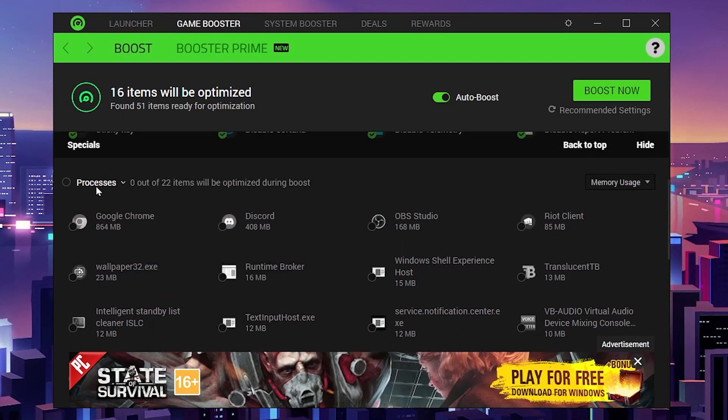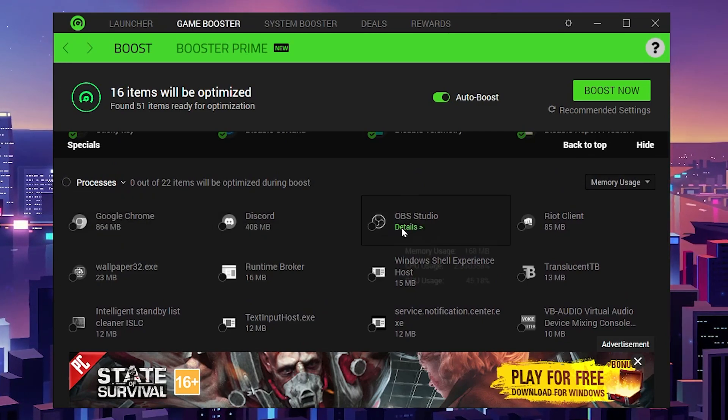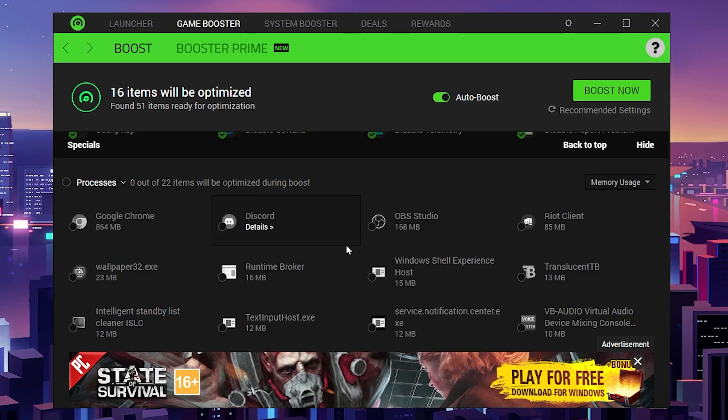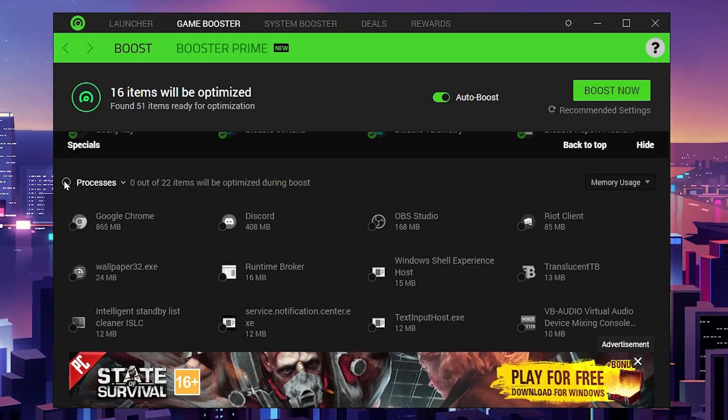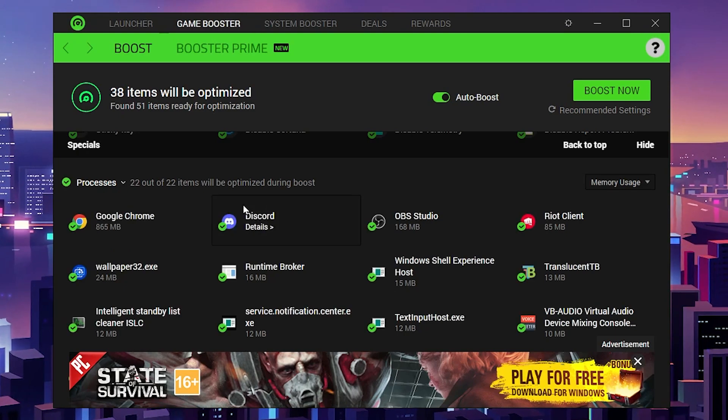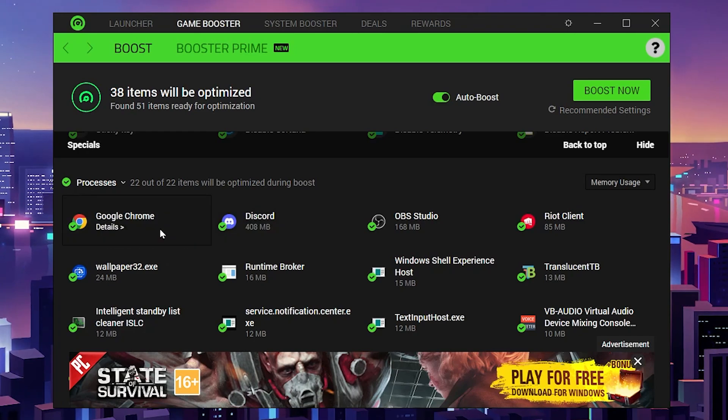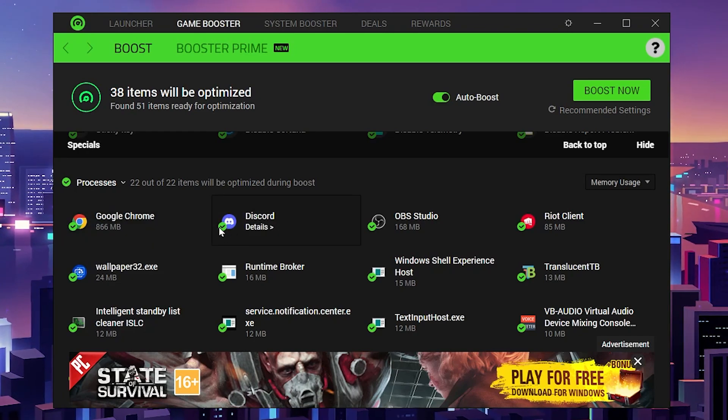After that, scroll down to the processes tab. Inside you'll find multiple programs like Google Chrome and Discord. If you want to stop them from running in the background while you're playing games or launch Razer Cortex, simply check mark the processes. Here's Discord—if you want to stop it running in the background, you can check mark here.